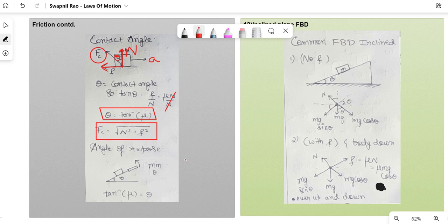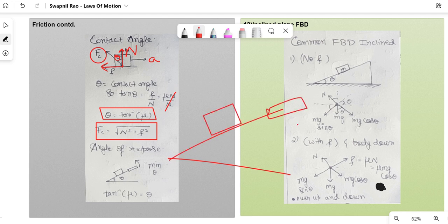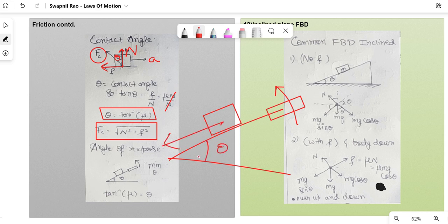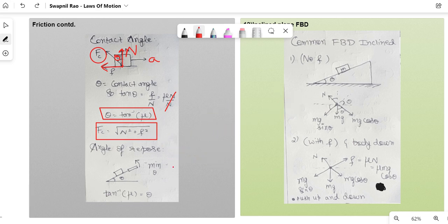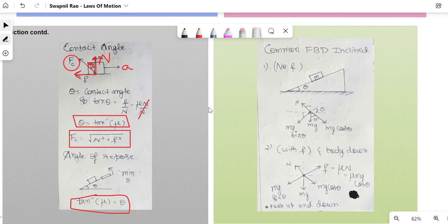Angle of repose: if an inclined plane's angle is gradually increased, the angle at which the block just starts sliding downward is the angle of repose. Derived from FBD, the result is θ = tan⁻¹(μ), where μ is the coefficient of friction.